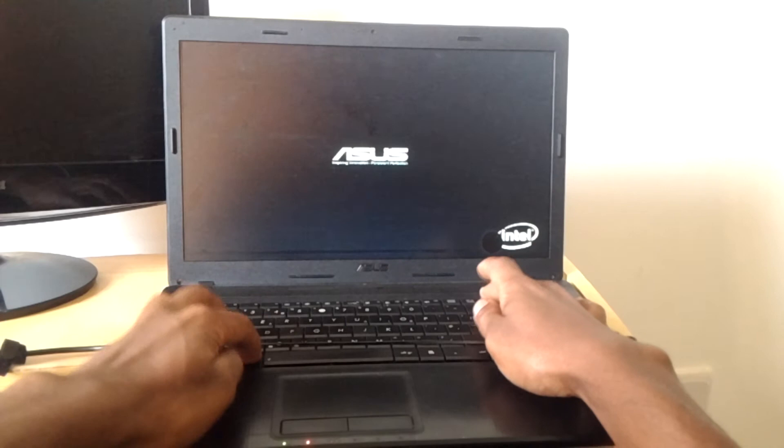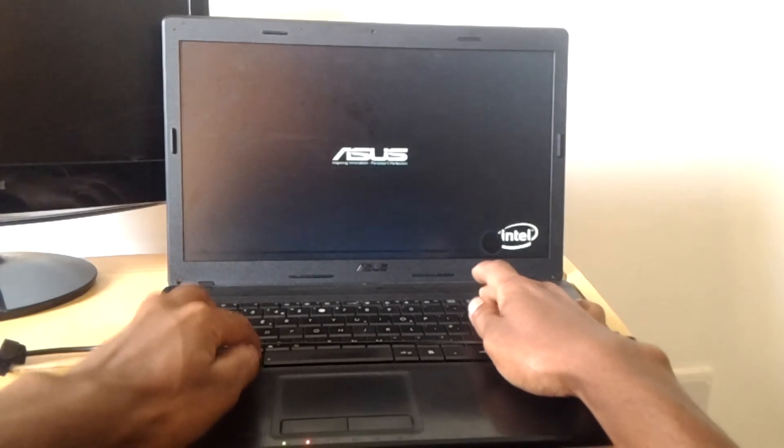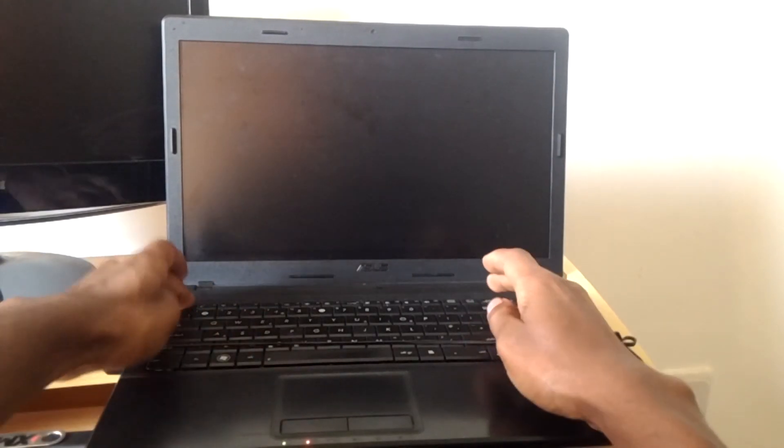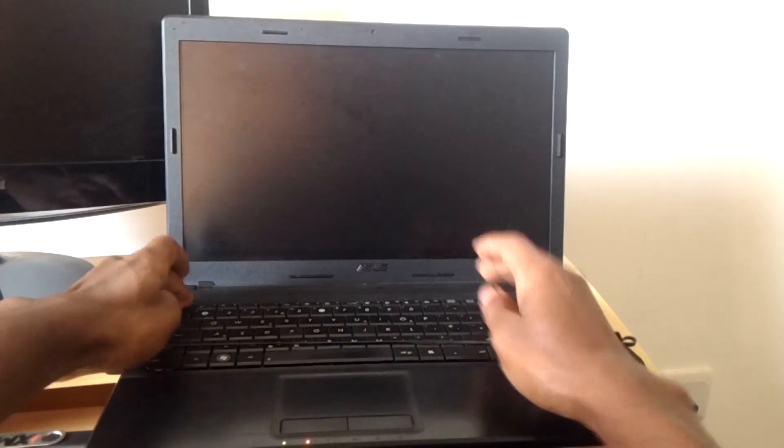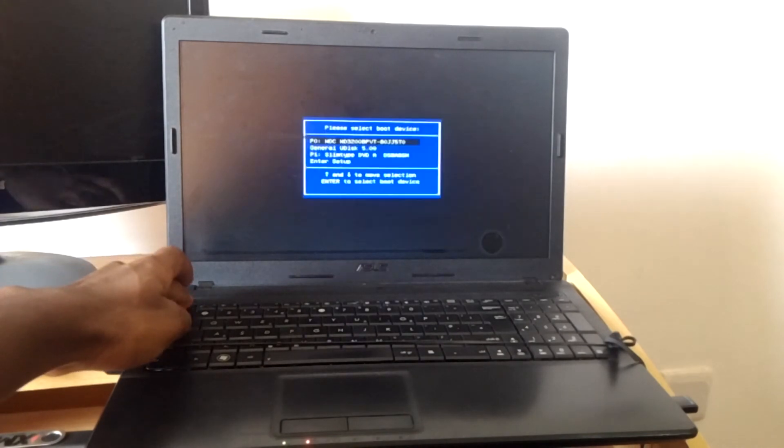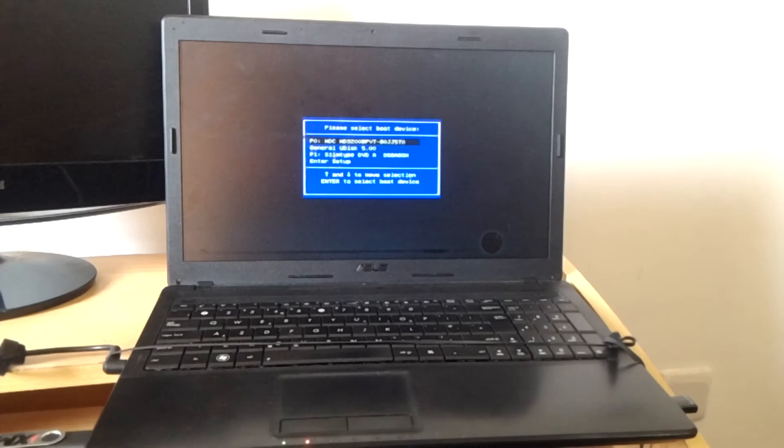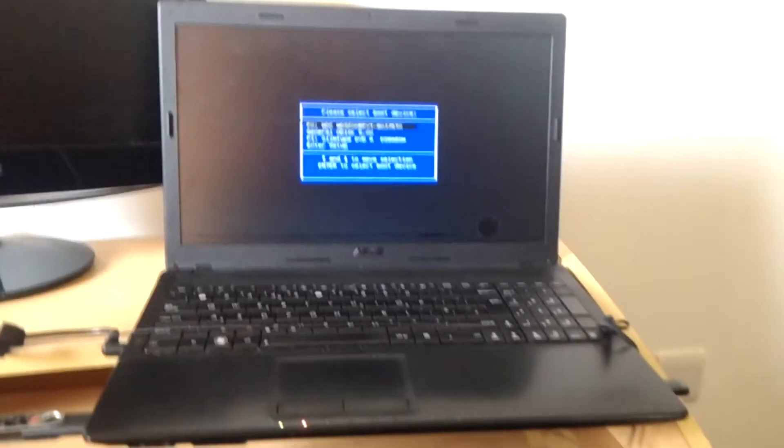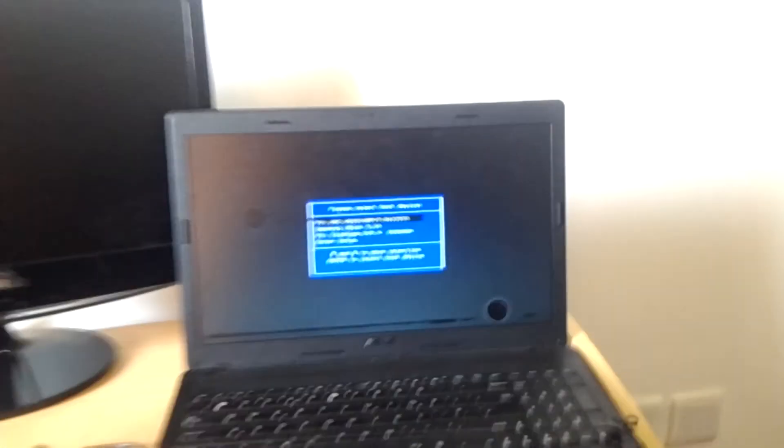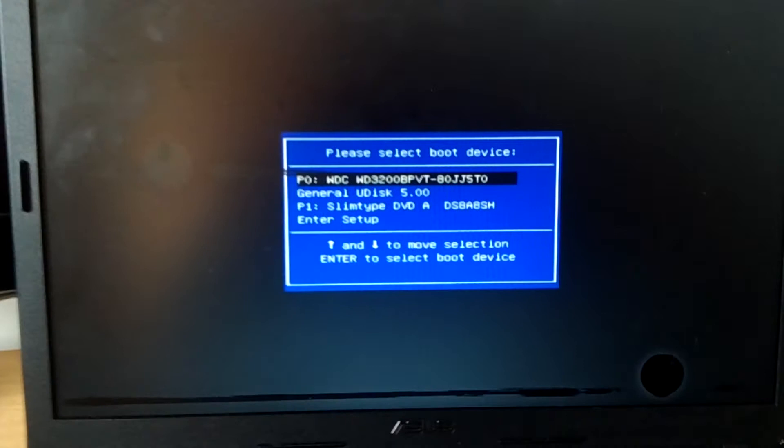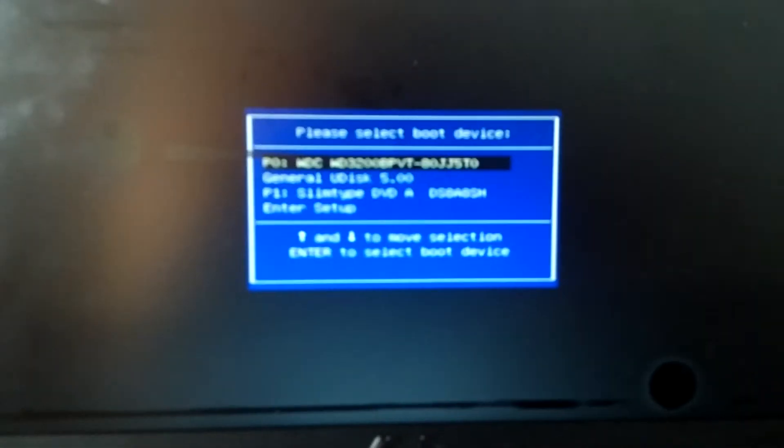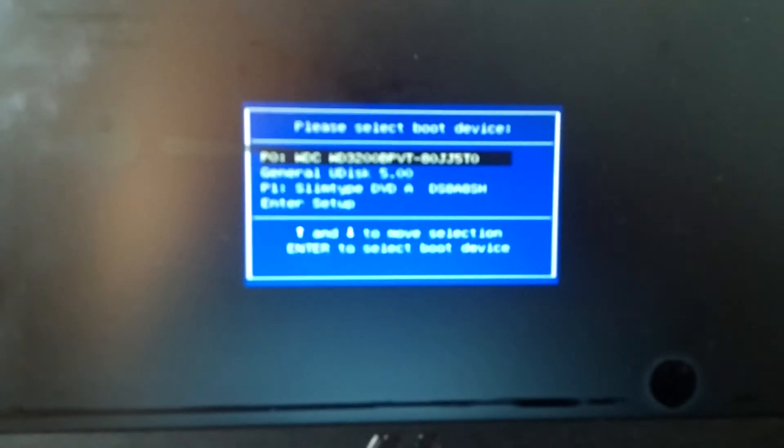After I restart, I'll click escape. When I click escape, this will bring me right here. When you reach here, you're going to be able to see the USB option.